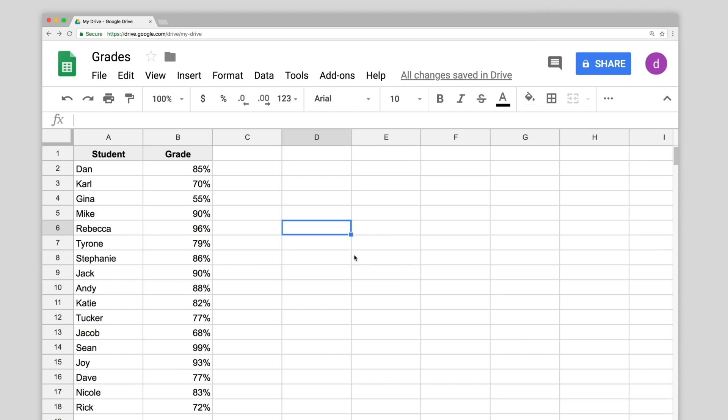In Google Sheets, you can change the color of text or backgrounds in cells, rows, or columns if they meet certain conditions.